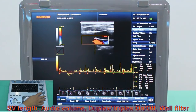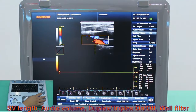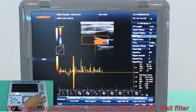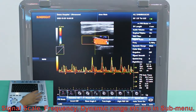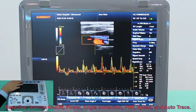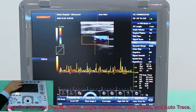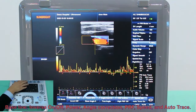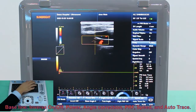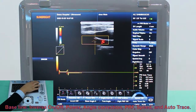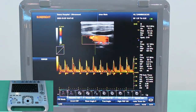PW function controls include: Audio frame, Duplex and Triplex modes, Wall filter, Single scale, adjust the baseline, Power, Angle correction, PRF, and Speed. These settings can be adjusted by pressing P1 to P5.